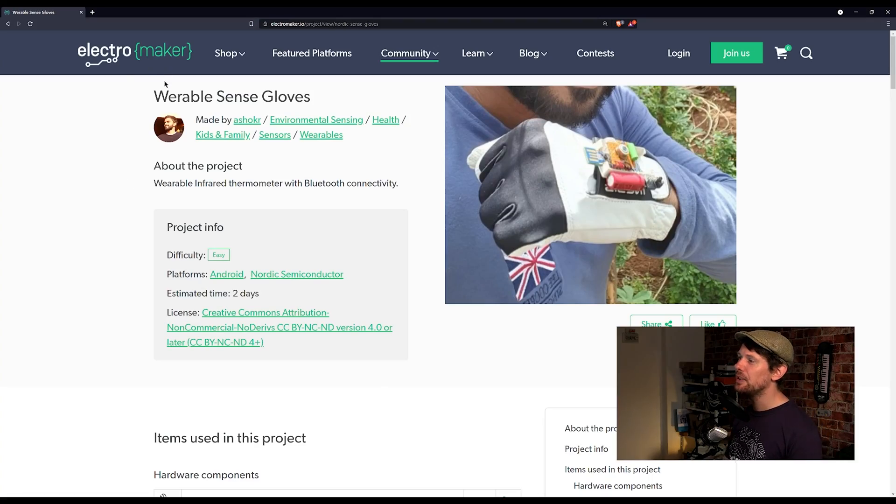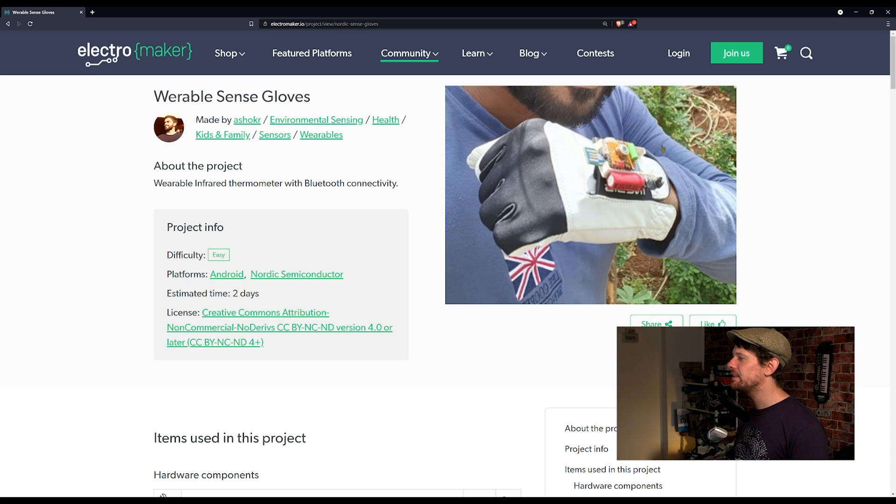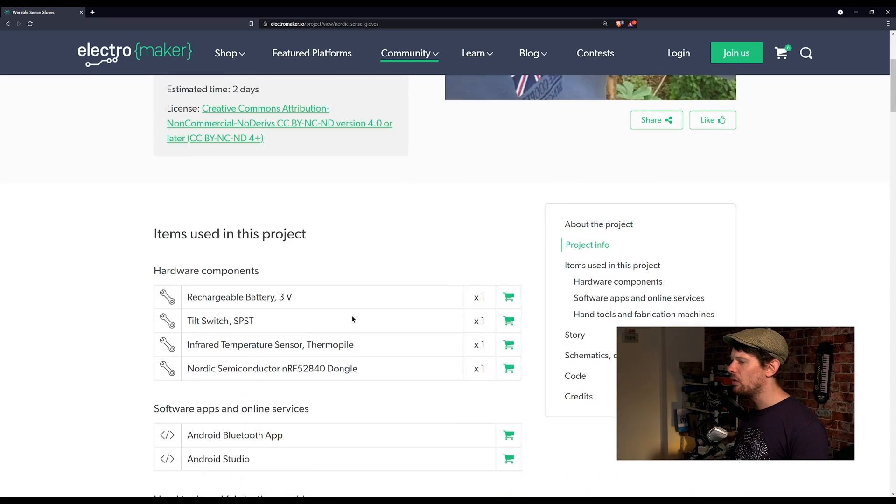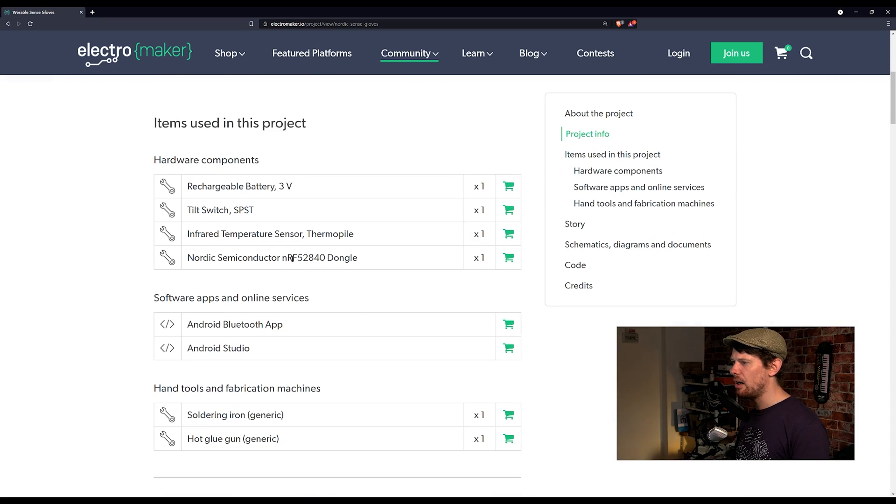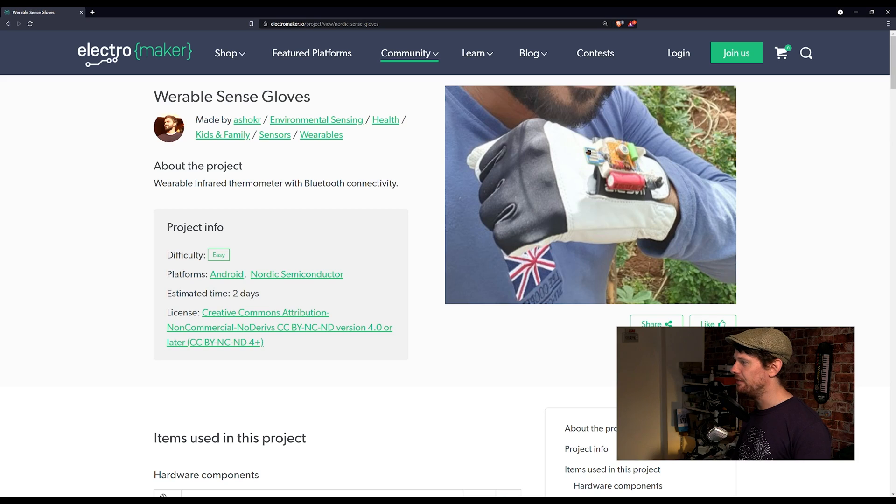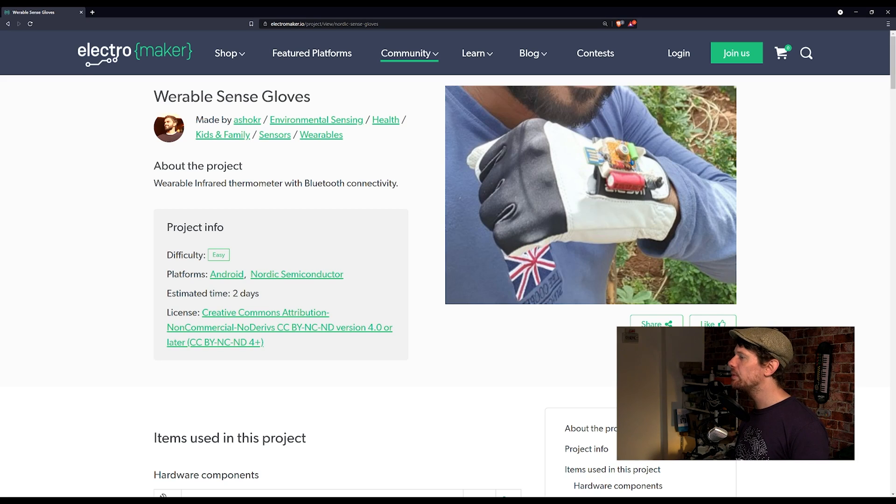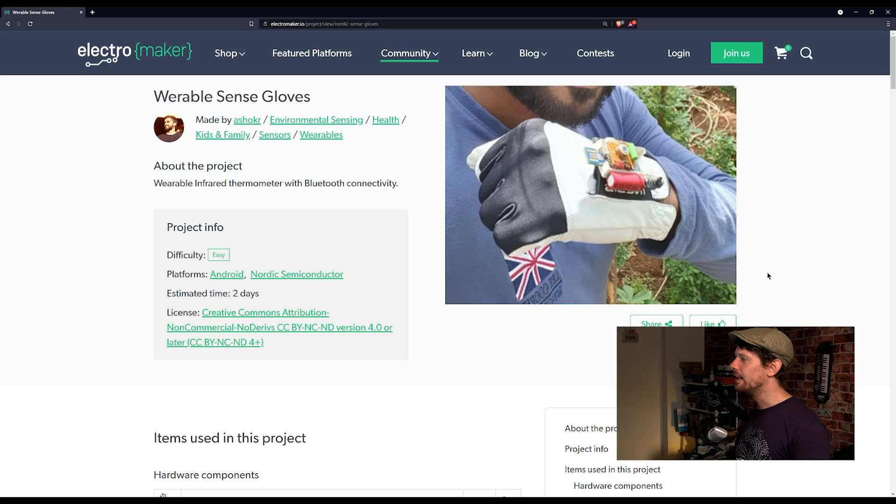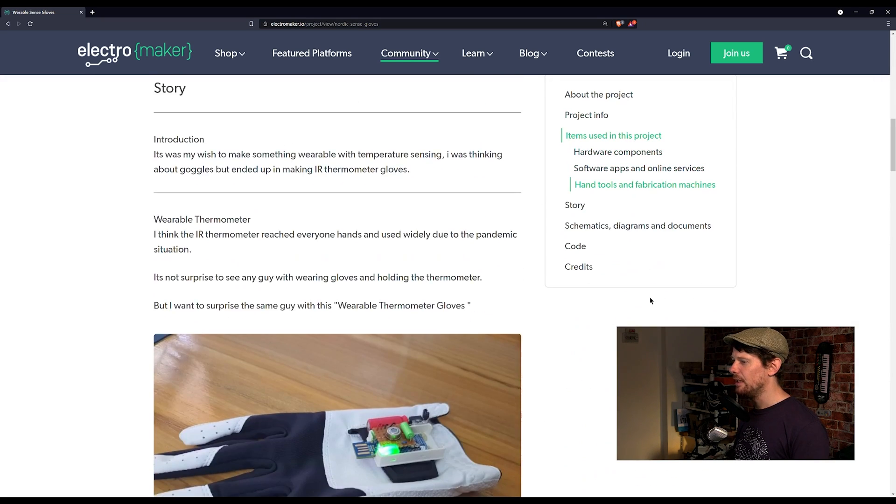Moving over to the ElectroMaker website for a couple of projects starting with the wearable sense gloves. Over the last year many of us have become quite familiar with infrared temperature sensors and gloves, so a shocker thought why not combine them, which is exactly what the wearable sense gloves do. This is a project that uses a Nordic dongle, the NRF52840, which is a Bluetooth low energy dongle that you can attach via USB for programming.